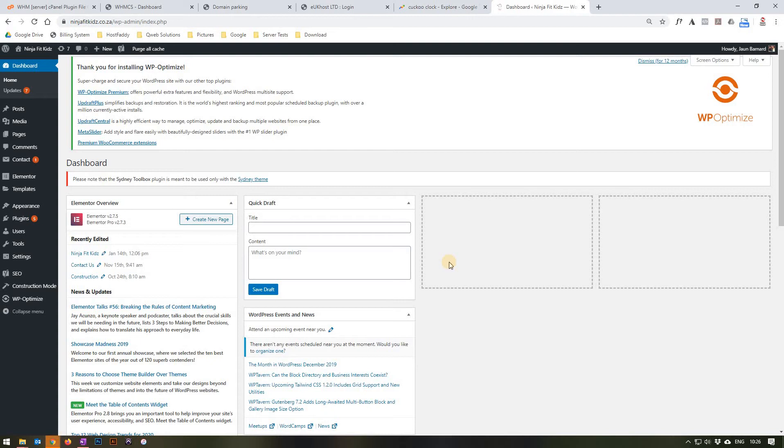Hello and welcome to the CubeSolutions tutorial on how to edit the Ninja for Kids About Us page.